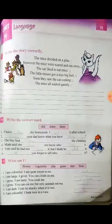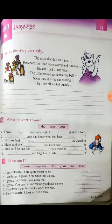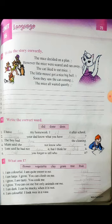Now move to page number 73. Here we first have to write a story according to given sentences, arranging them in correct sequence. The sequence is: 'The cat liked to eat mice, however the mice were scared and ran away.' 'The mice decided on a plan.' 'The little mouse got a nice big bell.' 'The mice all waited quietly.' 'Soon they saw the cat coming.' You have to write them in order in the given lines.